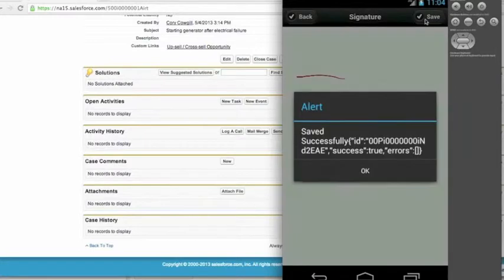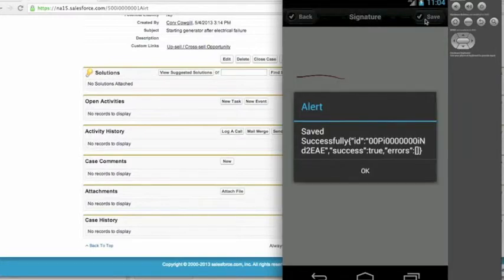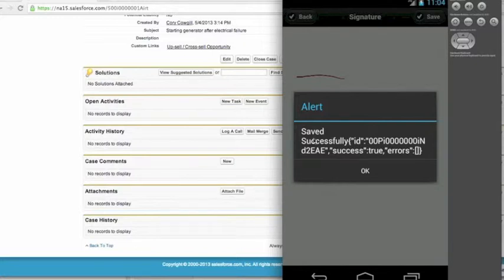And when I click save, what it does is it captures that data from the HTML5 canvas, saves it as an attachment in Salesforce. So here it says that it successfully saved it.